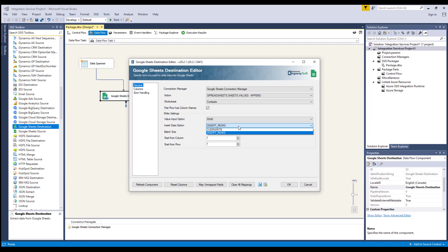The batch size option allows you to specify how many rows to be sent per service call. To send all rows in one service call, you can use zero. The start from column option allows you to specify the starting column to write to. The start from row option allows you to specify the starting row to write to. The specify end row option allows you to determine whether you want to specify an end row.